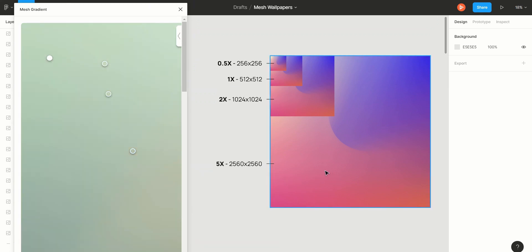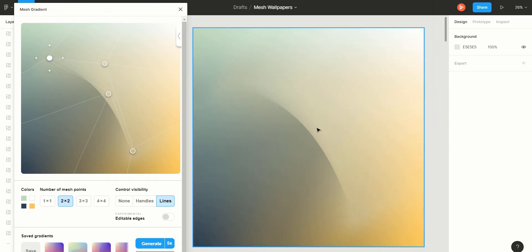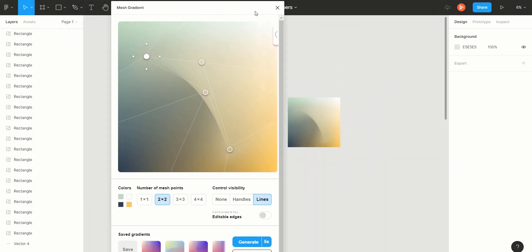After that click Generate and you'll have your wallpaper added onto your document. And you can now close the plugin window.